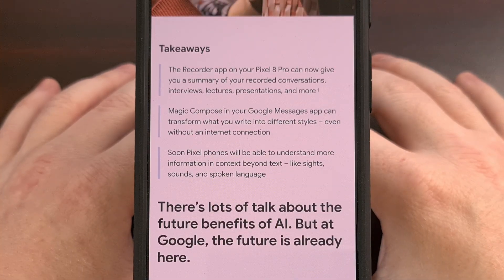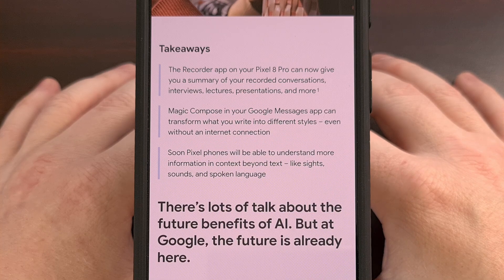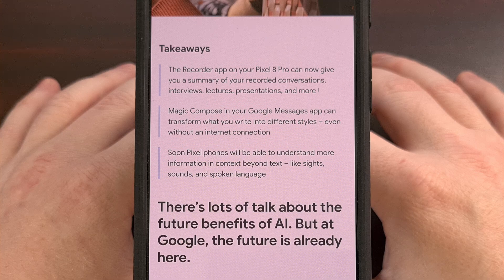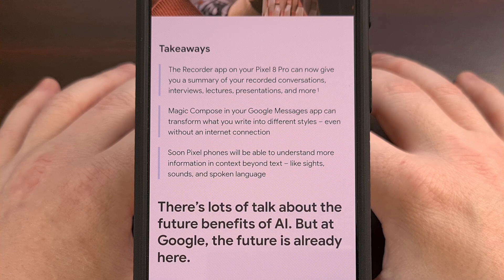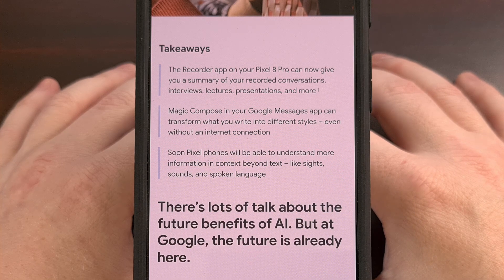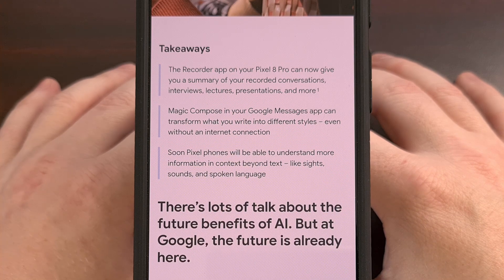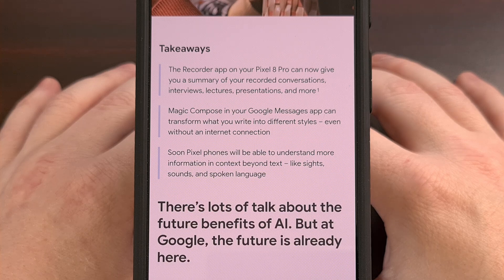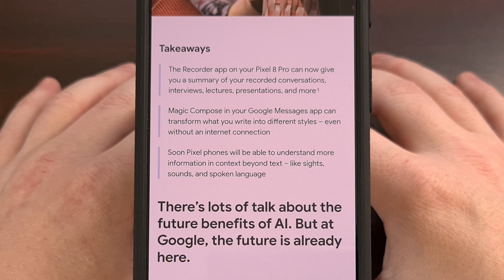Gemini Nano is the AI model that is designed to be run specifically on devices or in applications. For example, we've seen this AI model released for the Pixel 8 Pro and the Galaxy S24 Ultra, and we know that they are working on it for Chrome as well. Its goal is to perform specialized tasks directly on the device without needing to have your data sent off to the cloud.